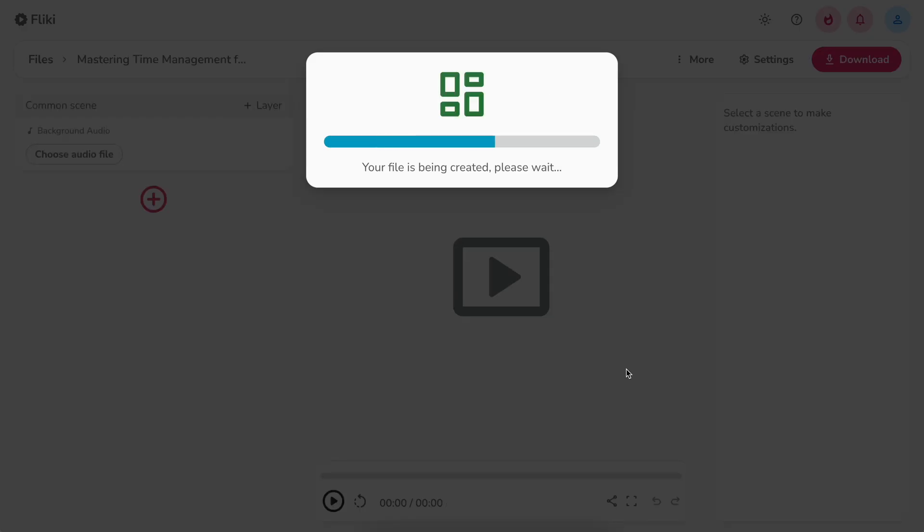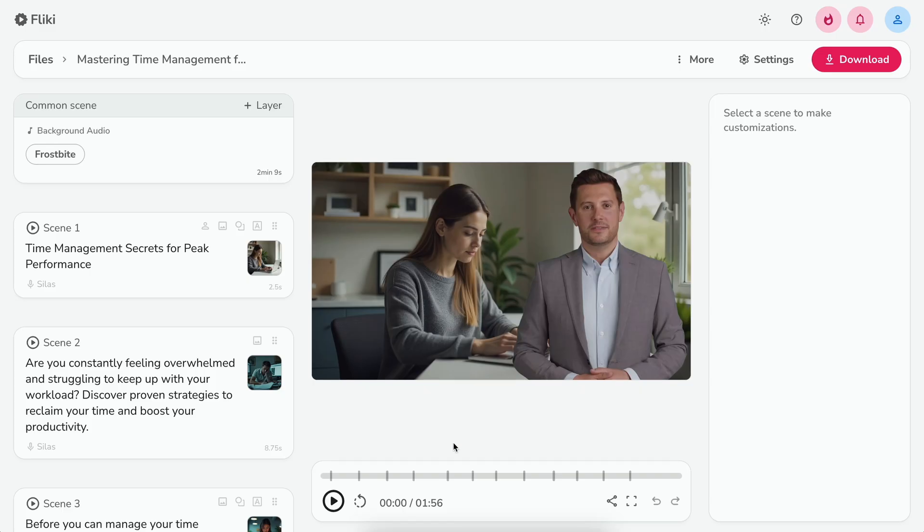Flicky will create the video based on your idea and selections. Once the video is created, you can preview the video by clicking on the play icon below the video.